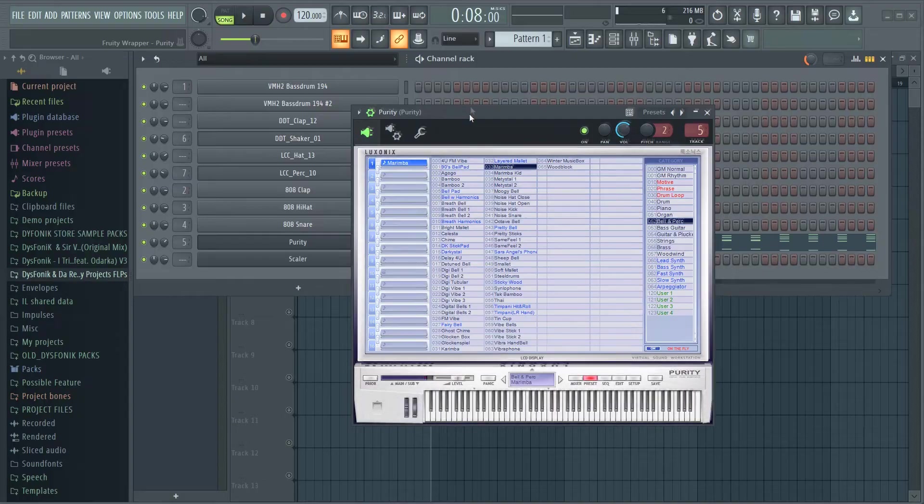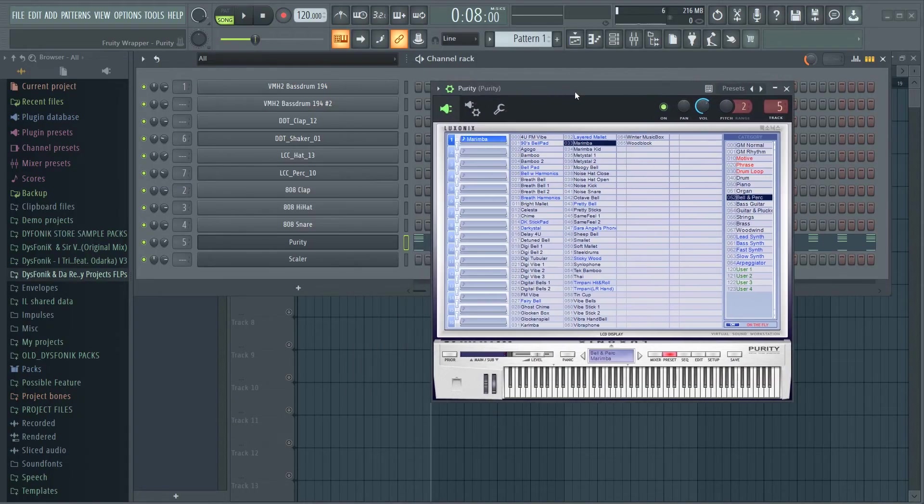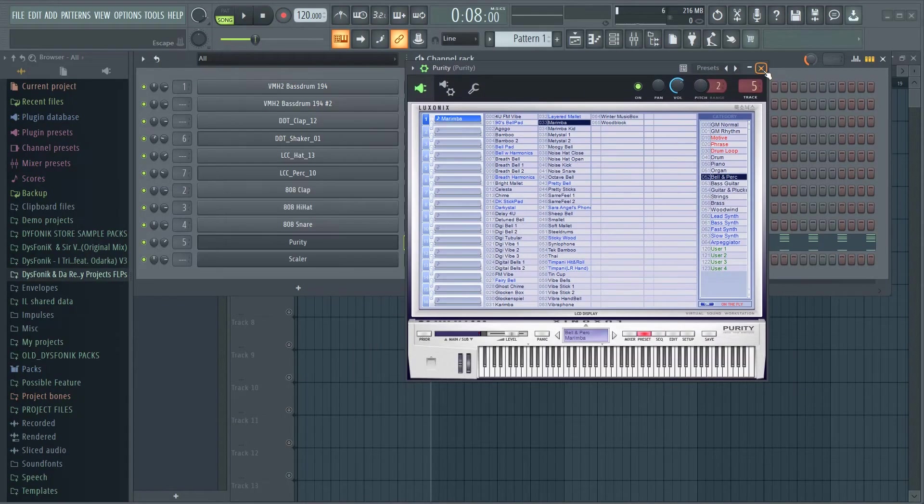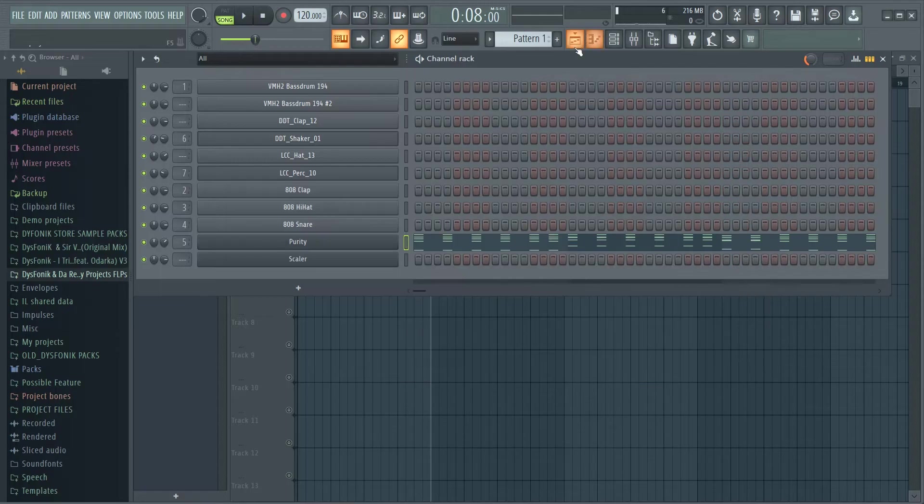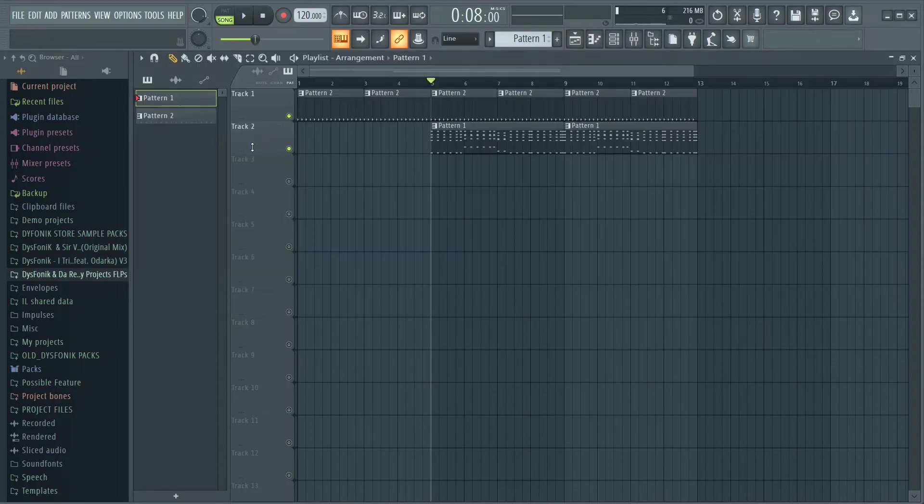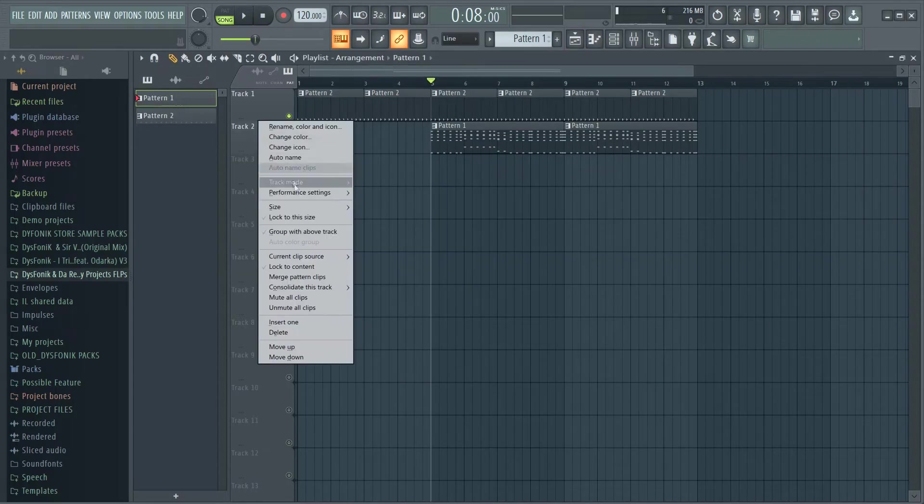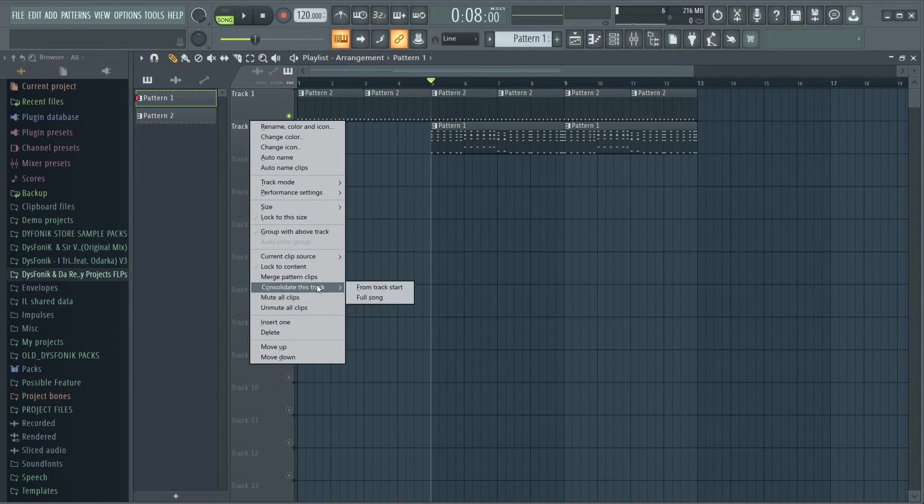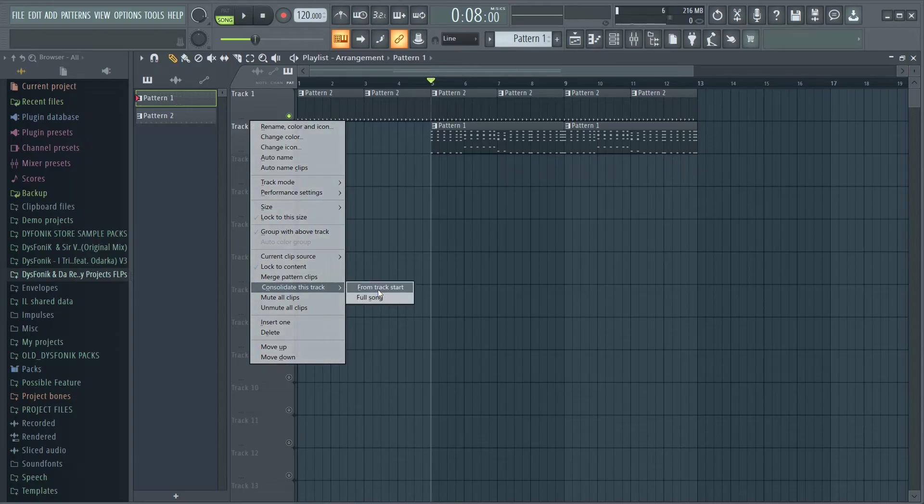And yeah, it's too heavy on my computer. So the best way to go about this is to convert this to an audio file. And how you do that is you right-click on the track where that pattern clip is, and then go to consolidate track. And then what you want to do is select 'from tracks.' Now you begin the process.